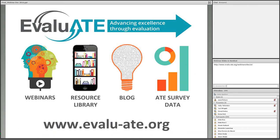This webinar is brought to you by Evaluate, which is the Evaluation Support Center for the National Science Foundation's Advanced Technological Education Program, ATE for short.